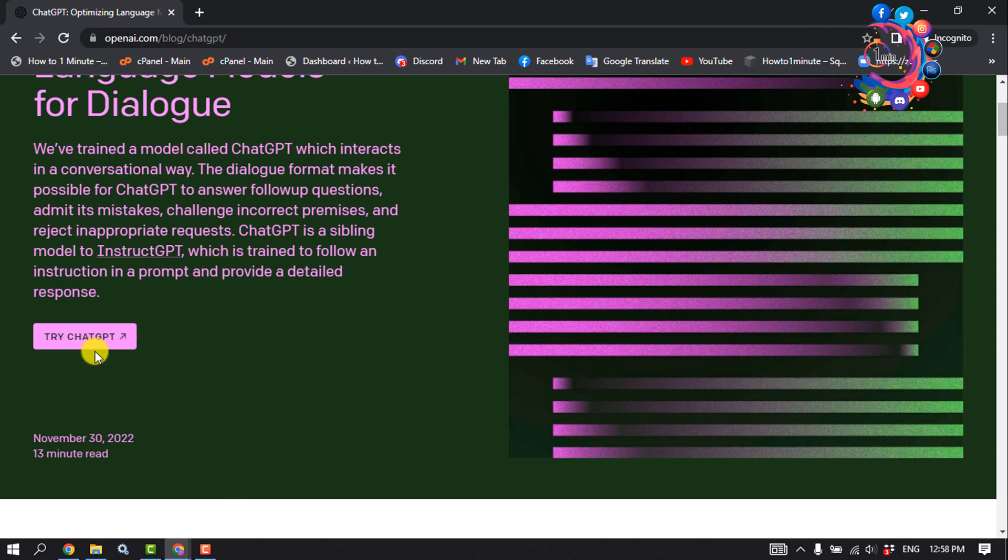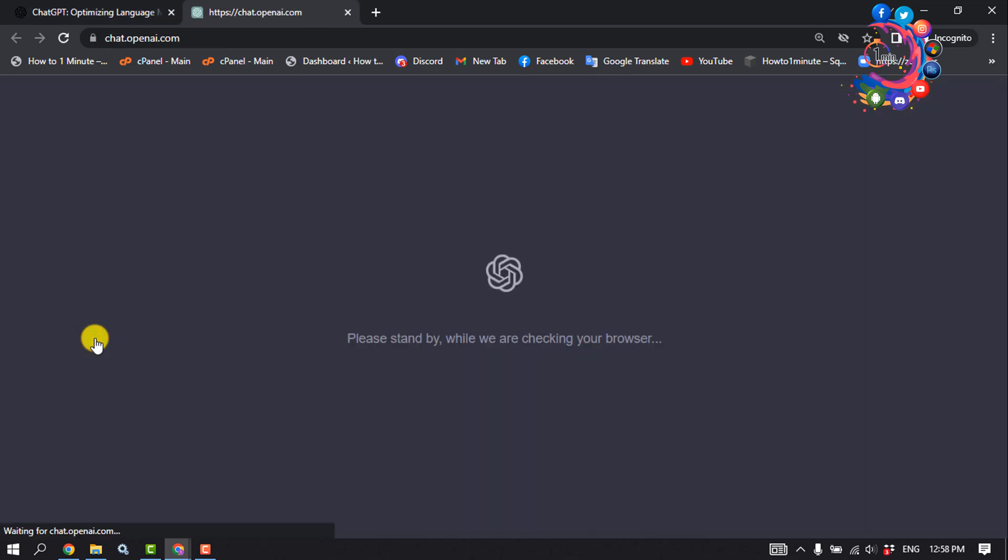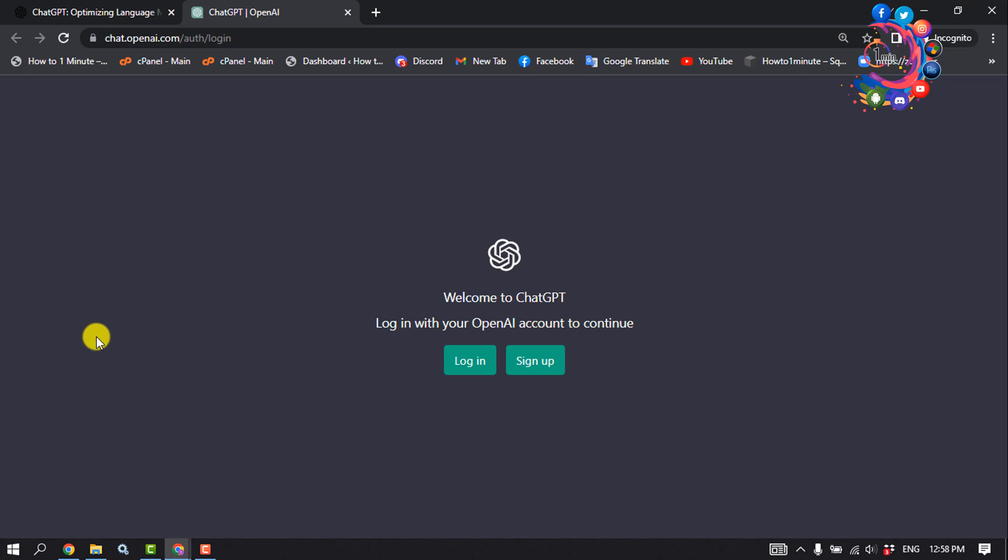Once you're here, click on Try ChatGPT. To create a new account on ChatGPT, click on Sign Up.